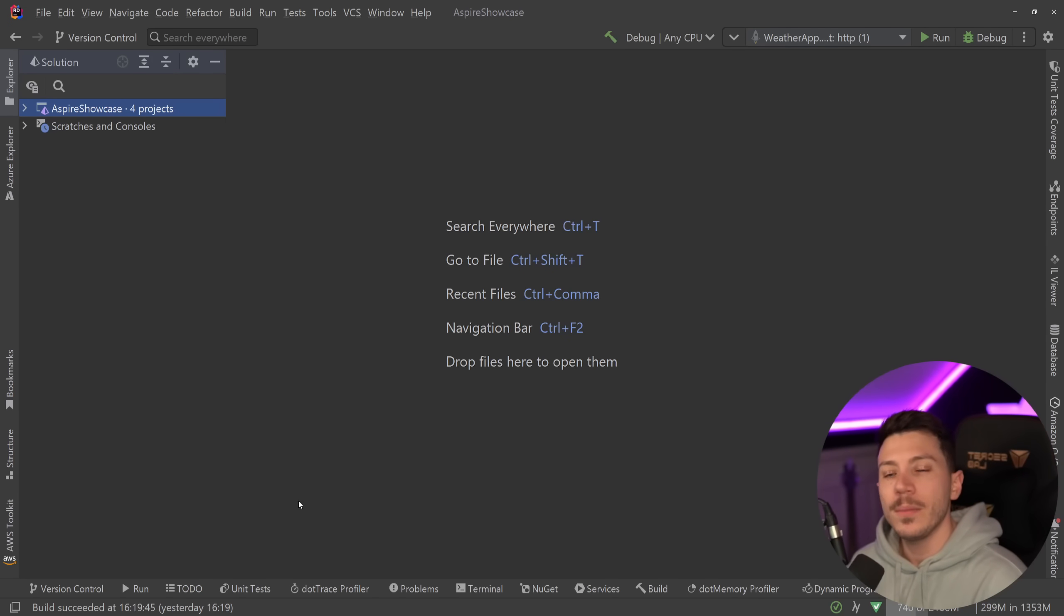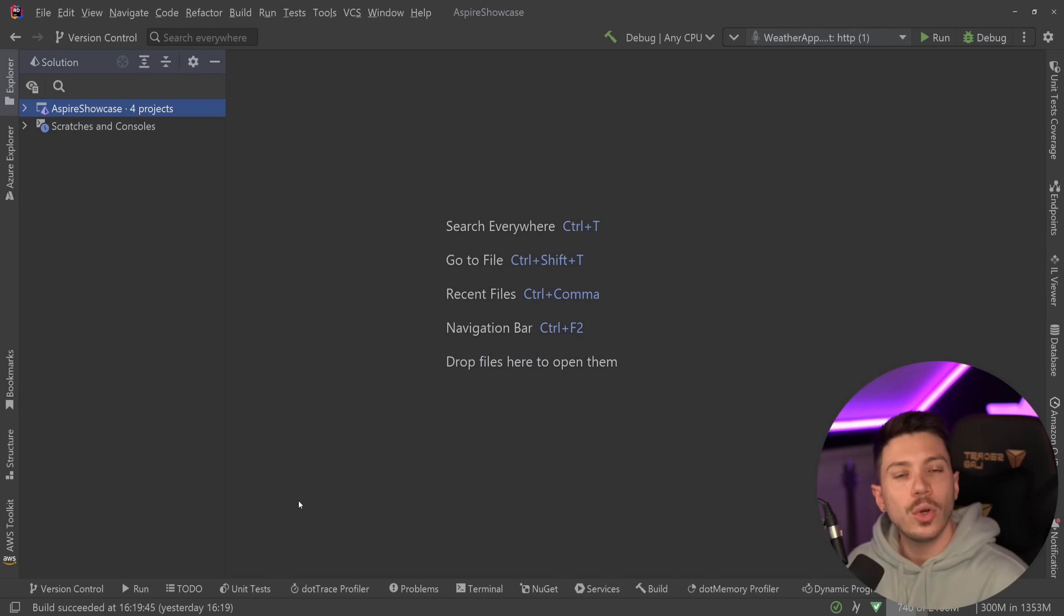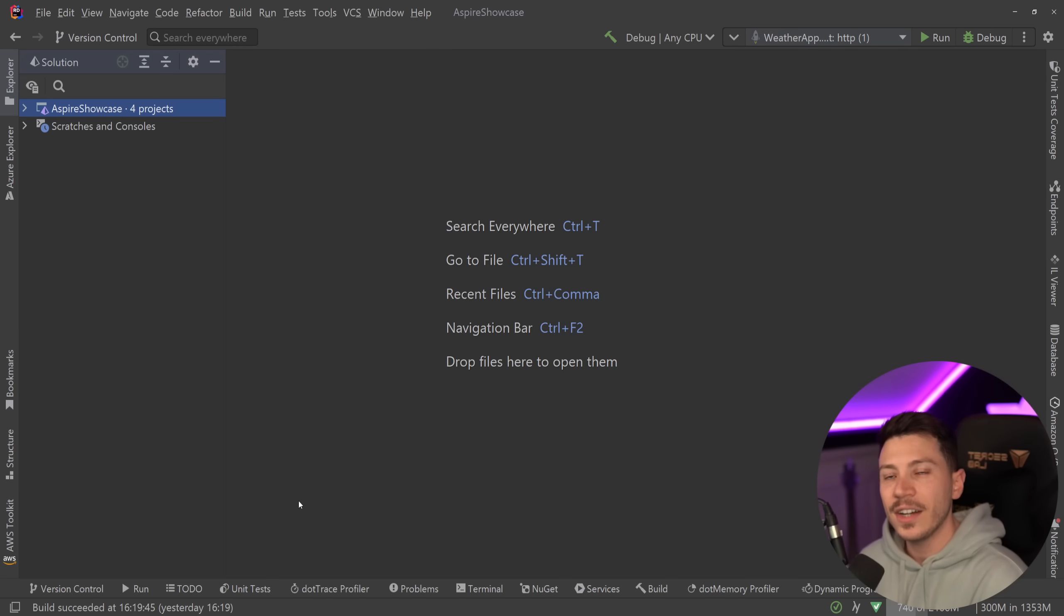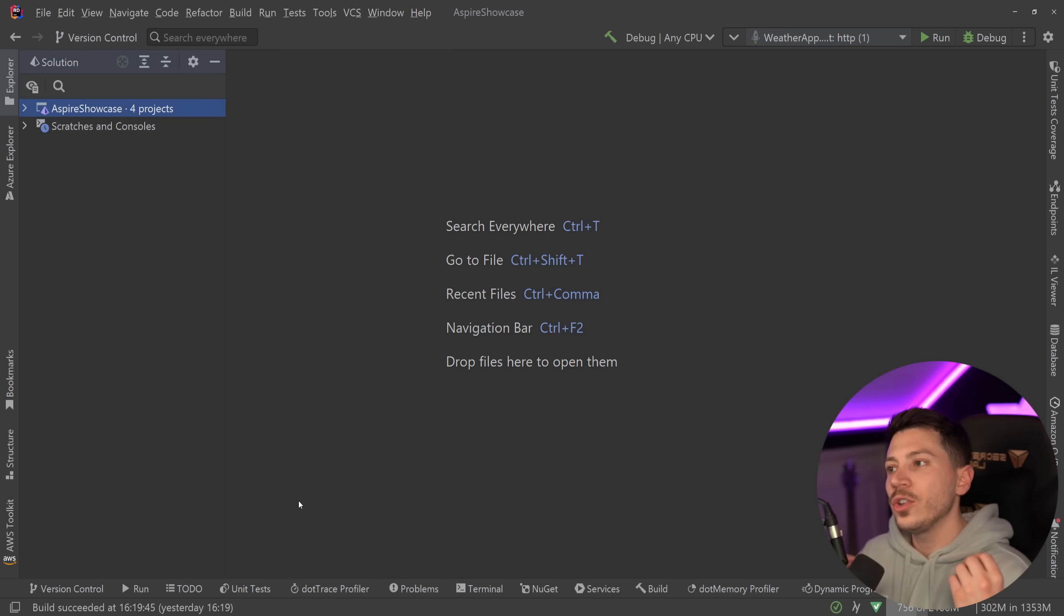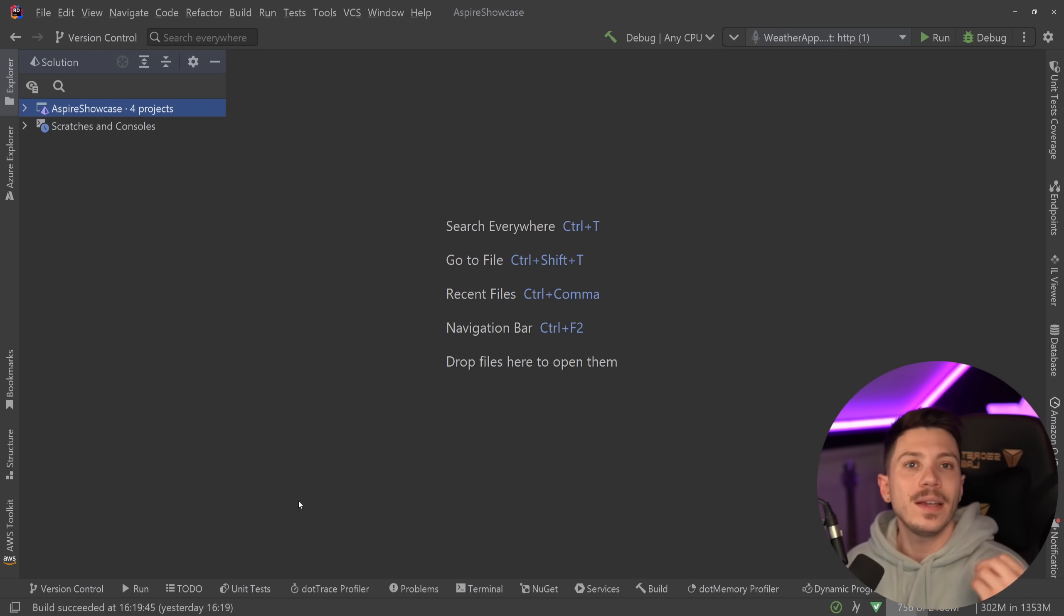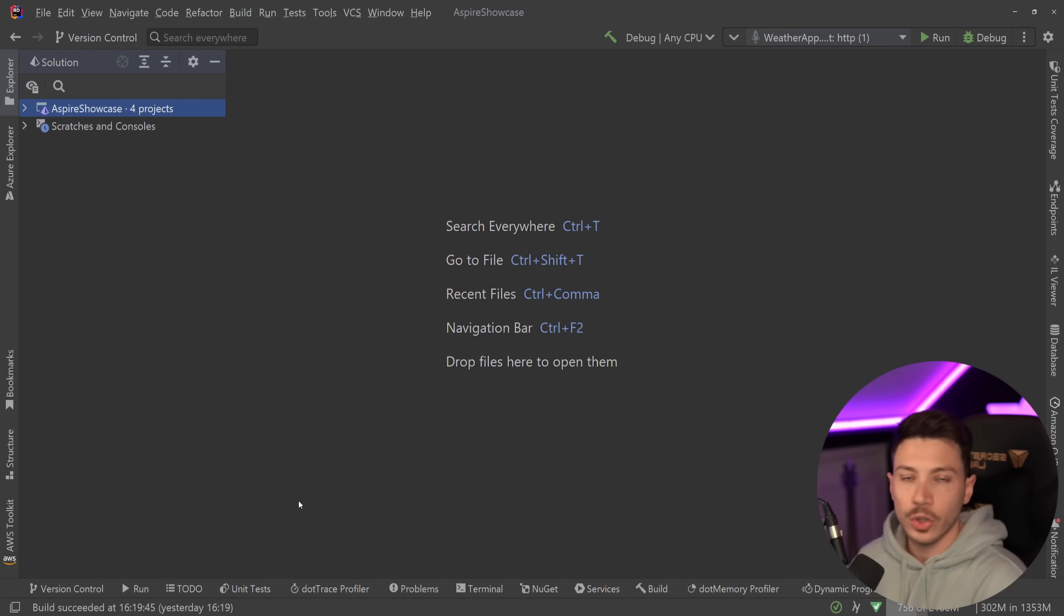Hello everybody, I'm Nick and in this video I'm going to show you how you can run your .NET applications and your entire distributed system including databases and things like Redis caches in Kubernetes. We're going to do that using the upcoming .NET Aspire project.